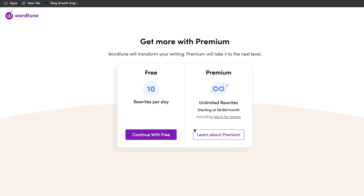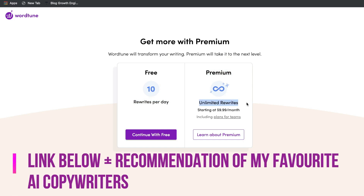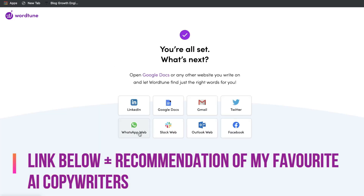Just before we get into our own examples, this is the free version. The free version will give you 10 rewrites per day. But if that's too limited for you, you can get the premium version, which would be $9.99 per month and gives you unlimited rewrites. You also have access to a couple of other features included in the premium plan. But let's use the free version first to figure out whether we can get quality output before investing in this tool.